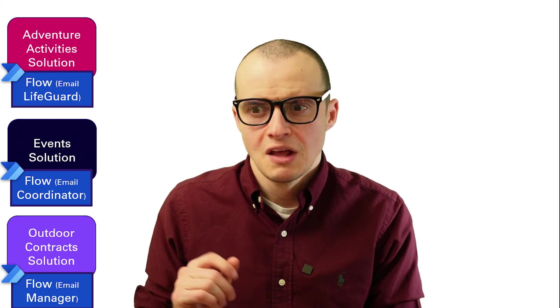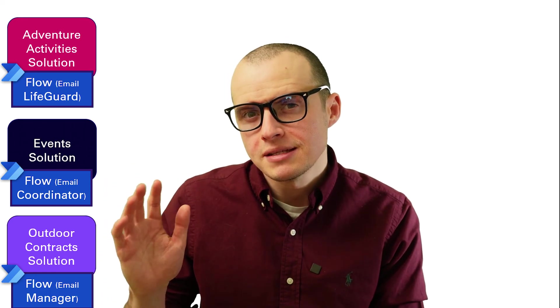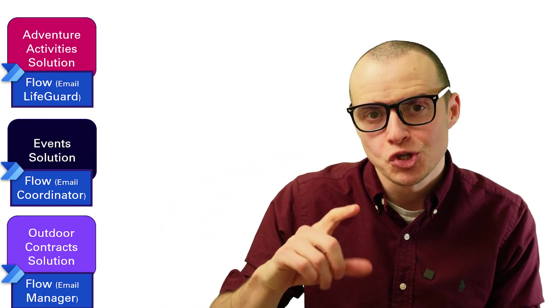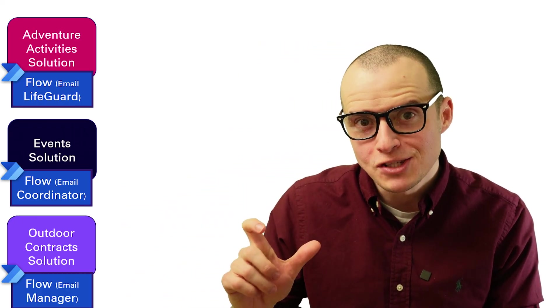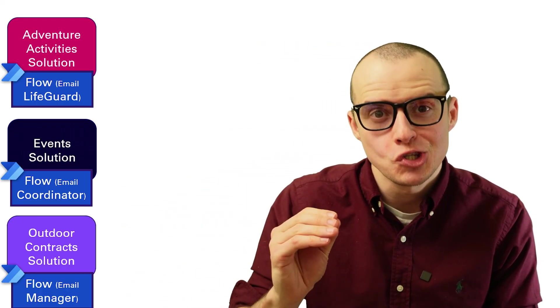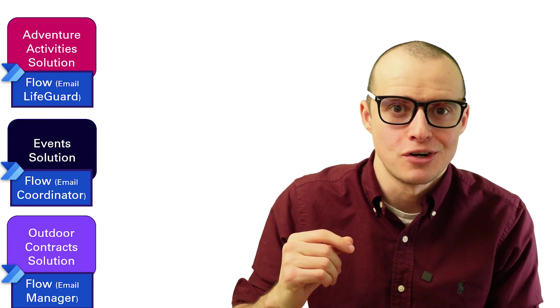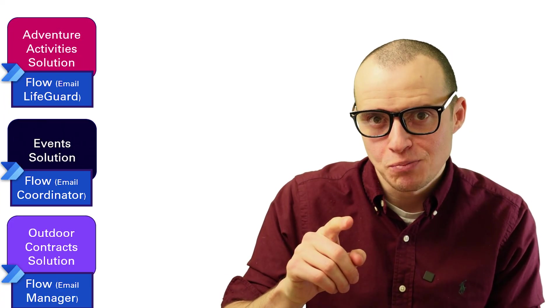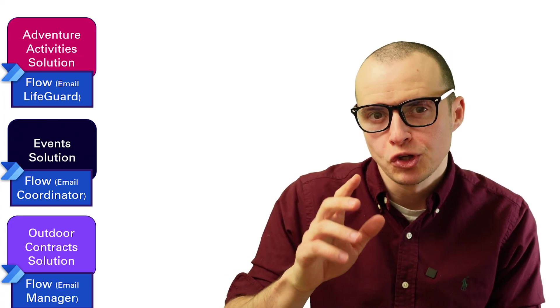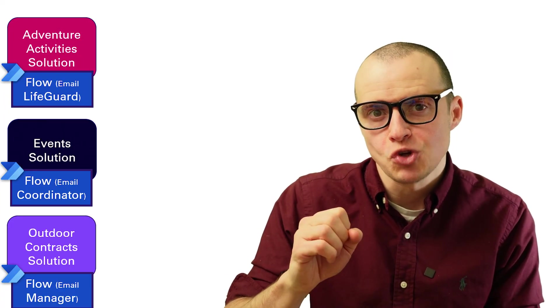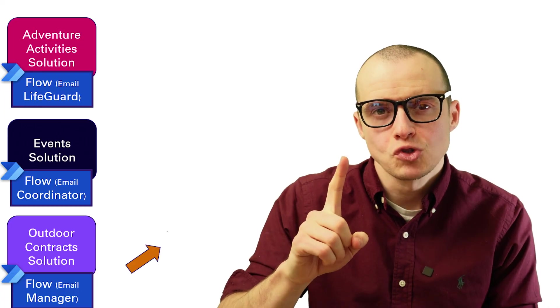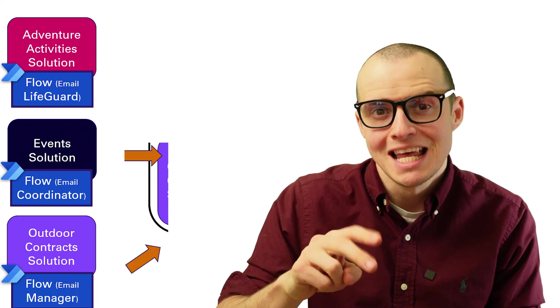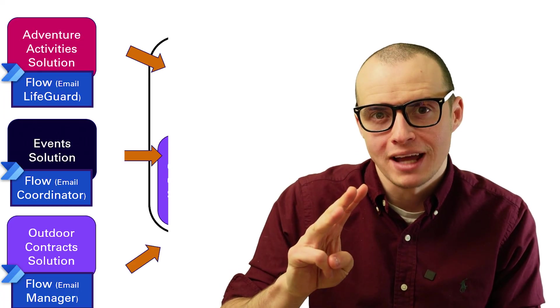I have an exported adventure activities solution that sends an email to lifeguard. The event solution updated the same flow to send an email to the events coordinator. I'm going to export that. And then the outdoor contract solution updates the flow to what it should be, which is to email the manager. And I'm going to export that. And I'm going to import the solutions in this order. Outdoor contracts, then events, then adventure activities.